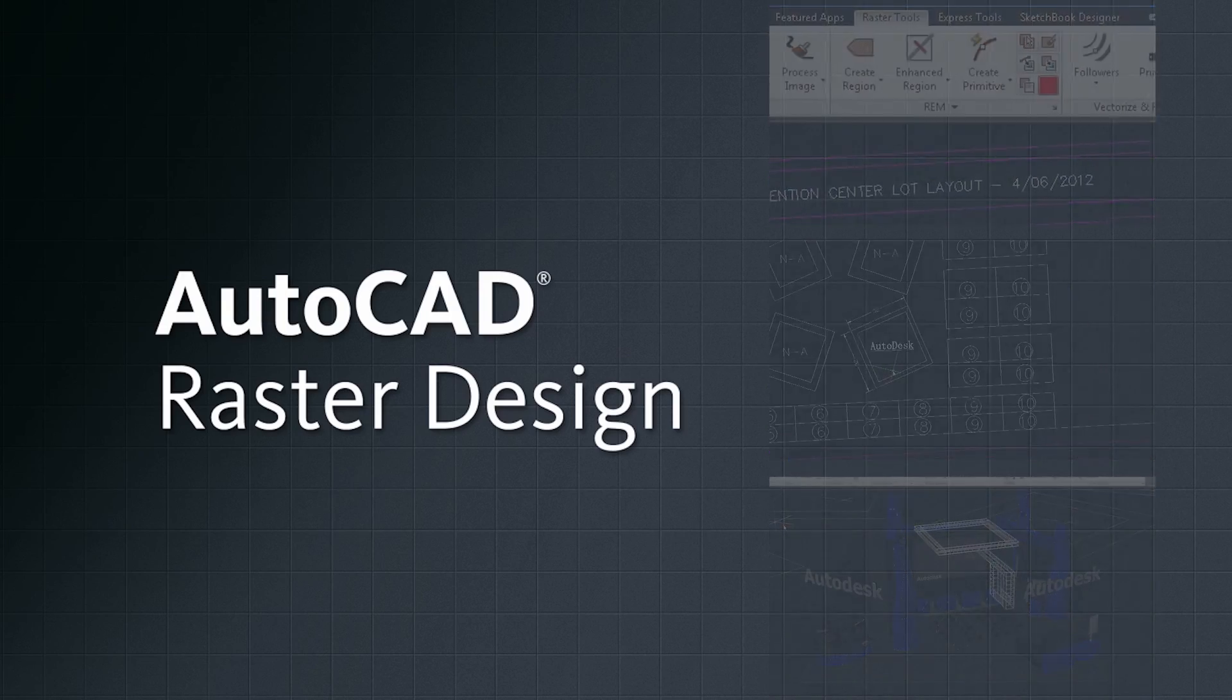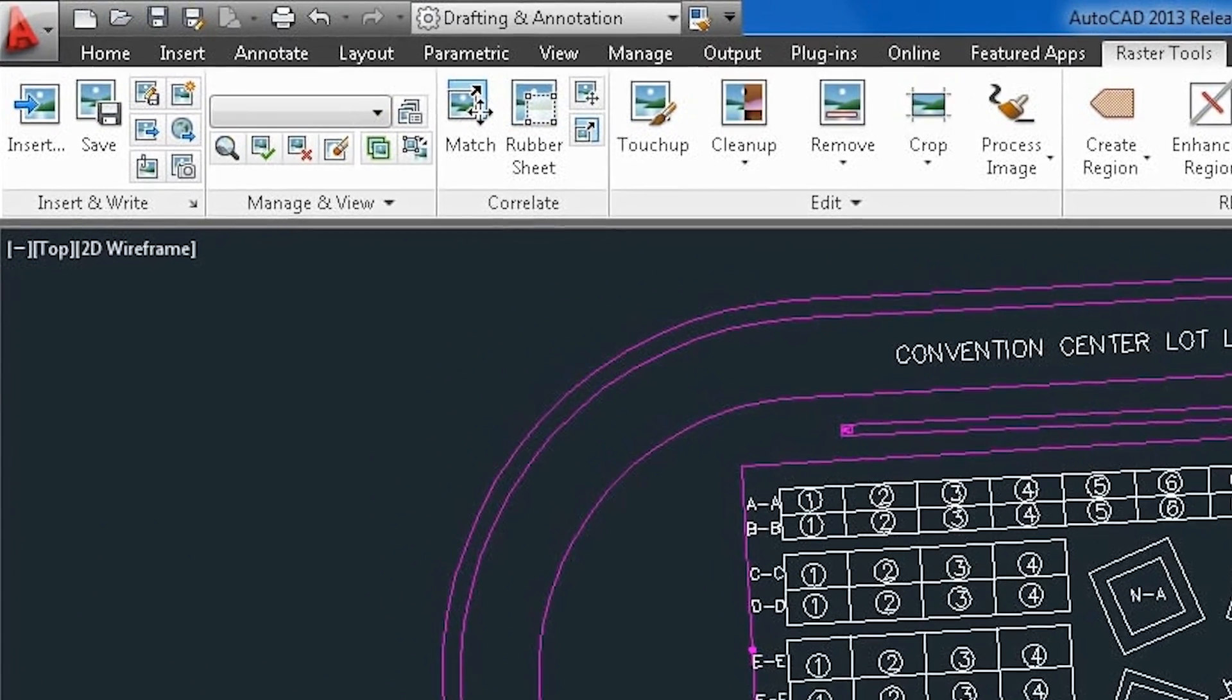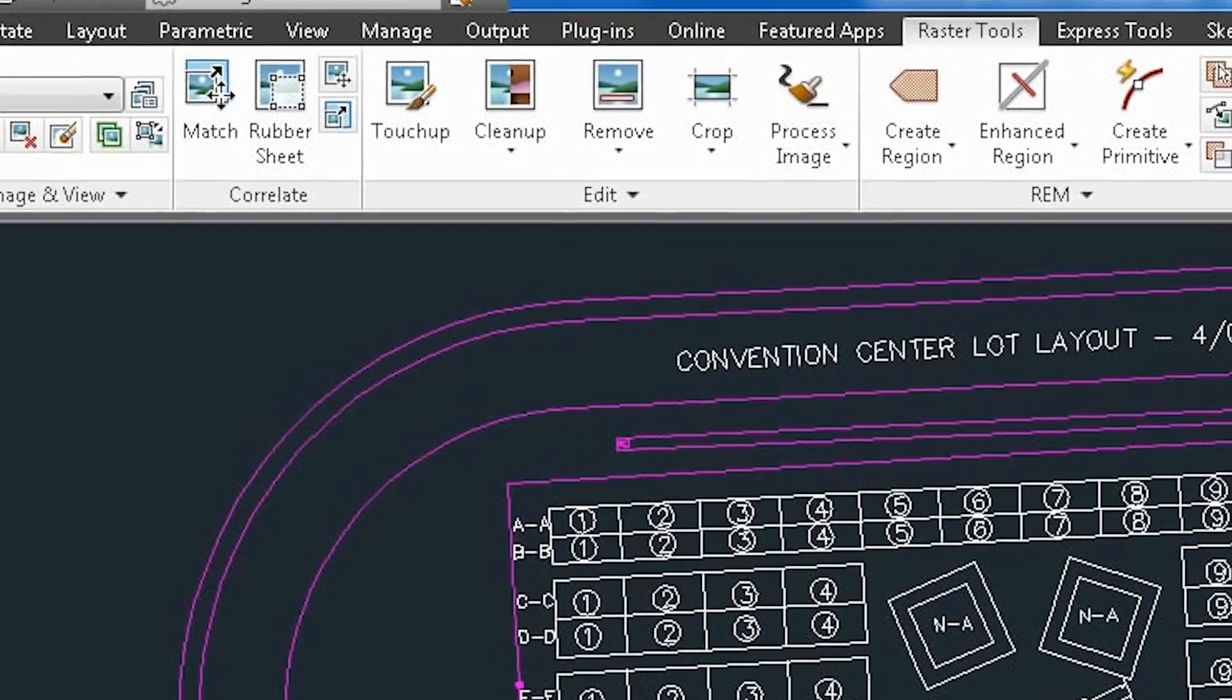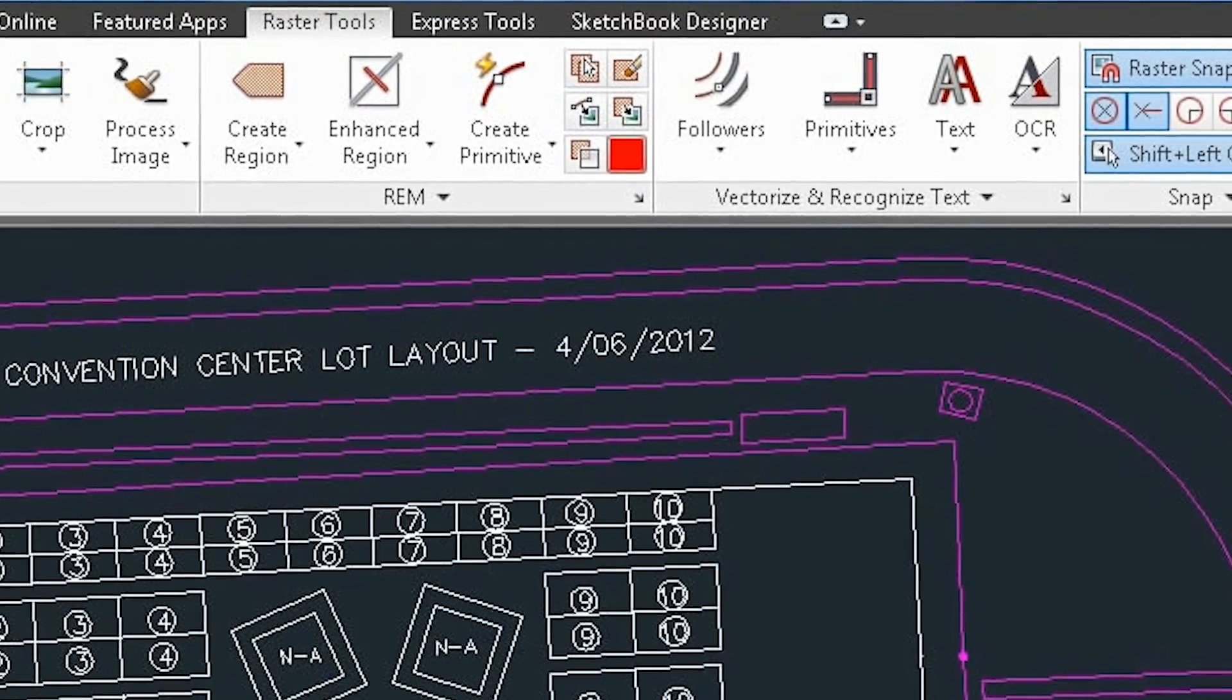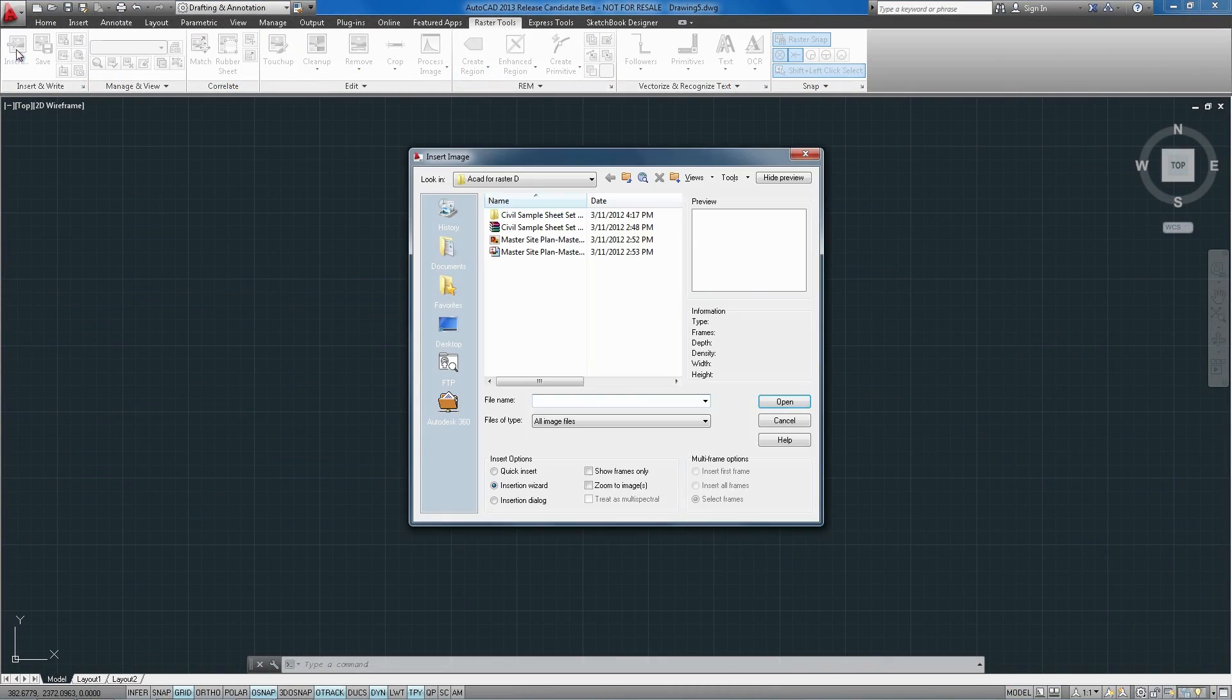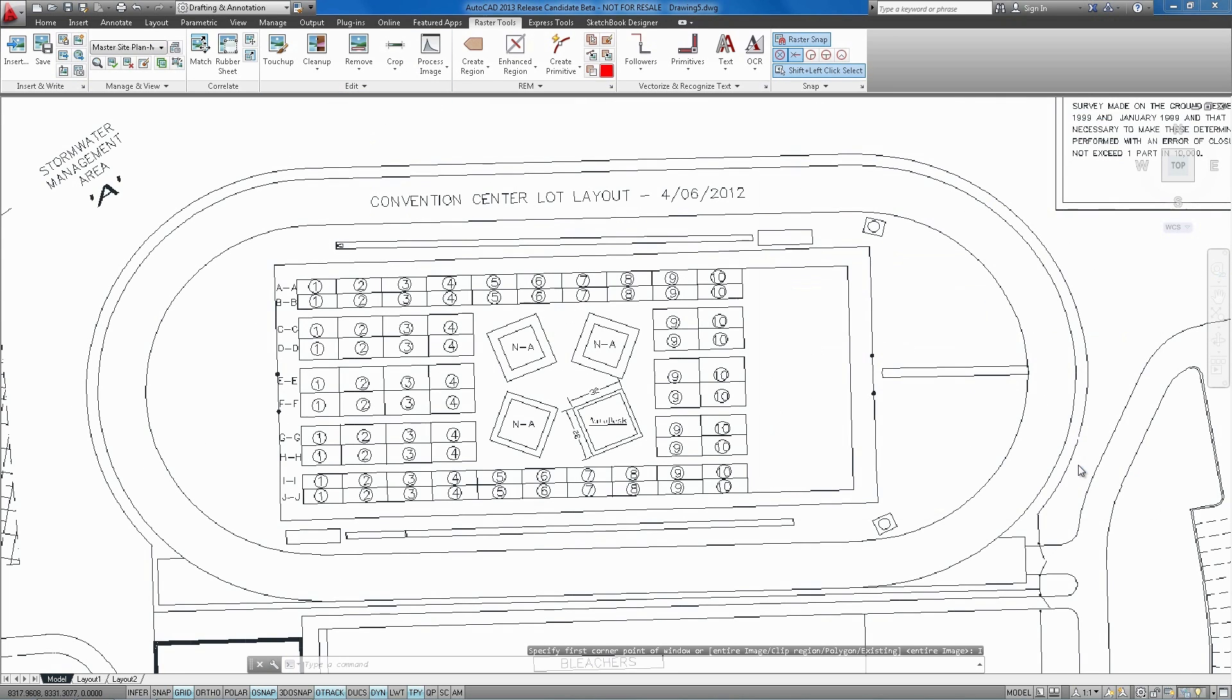AutoCAD Raster Design runs directly inside AutoCAD software and provides tools for bitmap cleanup, editing and manipulation, raster-to-vector conversion and image processing. With the advanced cleanup tools in AutoCAD Raster Design, it's now possible to include those dusty old papers archived in your AutoCAD design work.